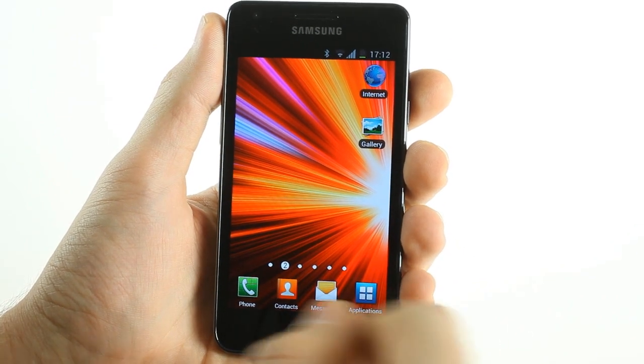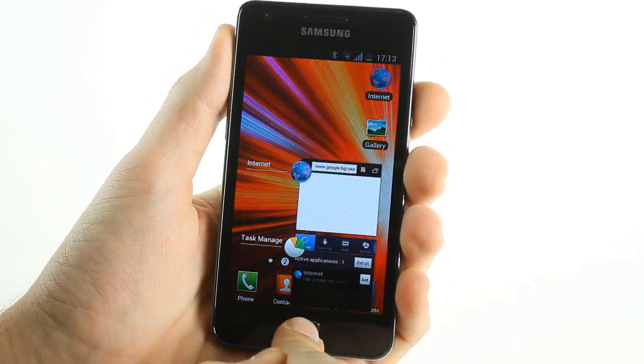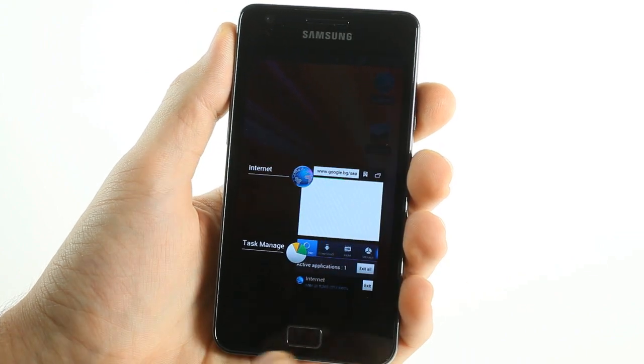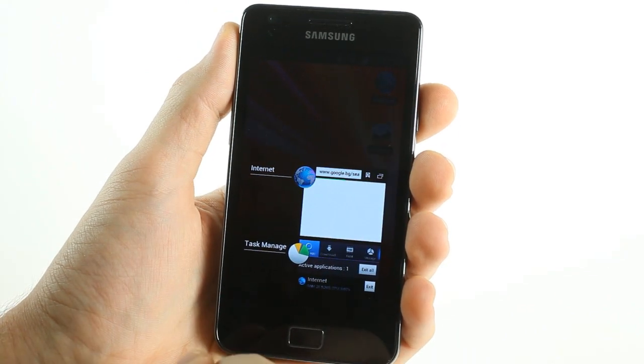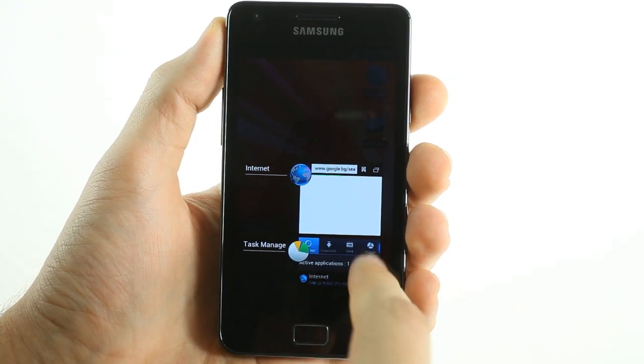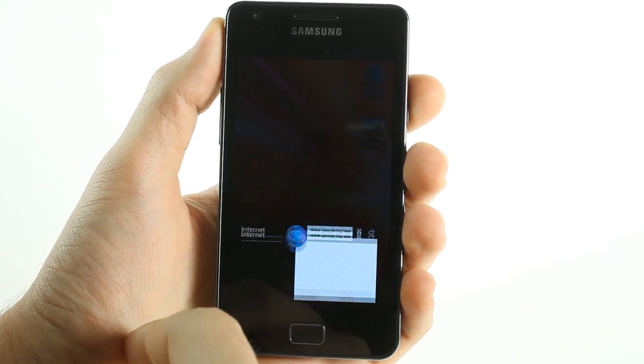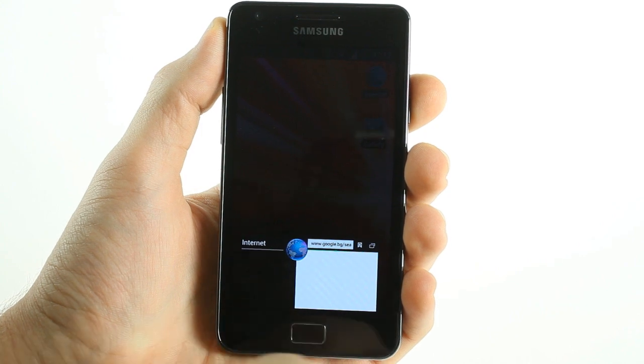ICS multi-tasking is also accessed by holding down the home button. You can add or remove currently active tasks by dragging them left and right.